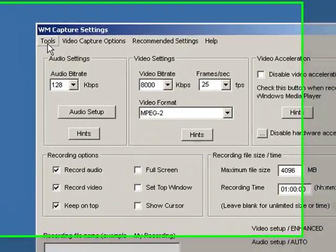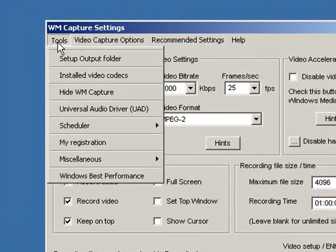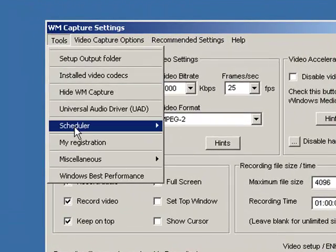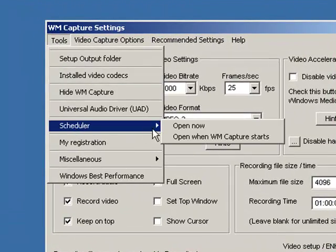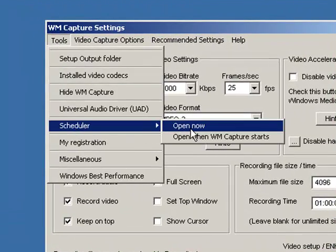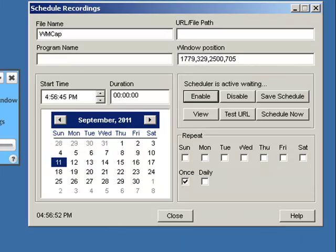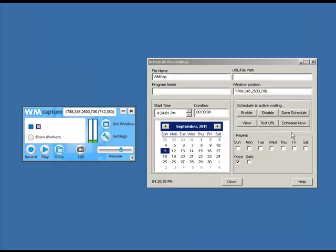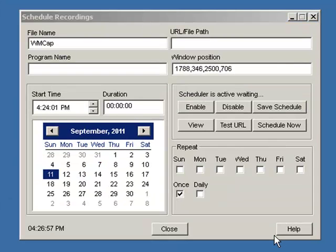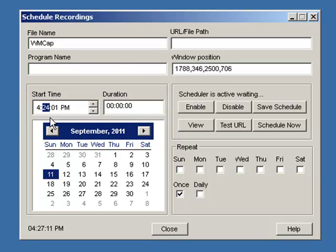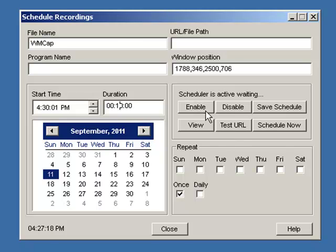So now I go to Tools, and under Tools, you'll see it says Scheduler. I'm going to click Open Now, and it brings up the Scheduler window. There are a couple things I need to fill in here. First of all, I need to set my recording time. I'm going to set it to start recording at 4:30 for 10 minutes, just to do a test.